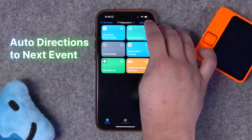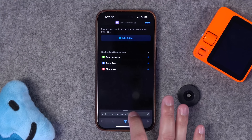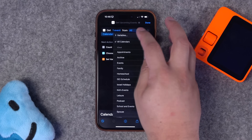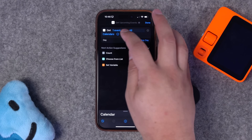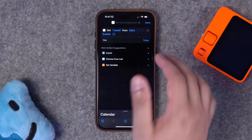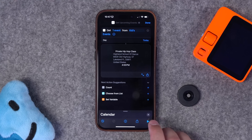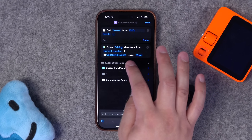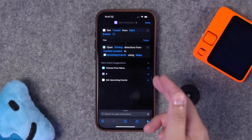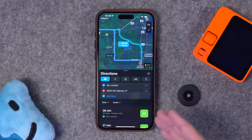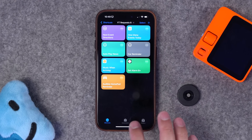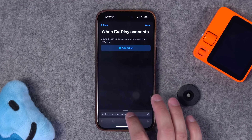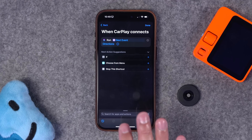This next one's a little complicated: when connecting to CarPlay, get the address for the next event and automatically get directions to it. Start with the find calendar events action, get one event, choose a specific calendar that has addresses. Then search for get directions and get driving directions from current location to upcoming event using Maps. Run the shortcut and it jumps into Maps — you just have to press go. There's no way to automatically start turn-by-turn, but automate it so when CarPlay connects it runs immediately.